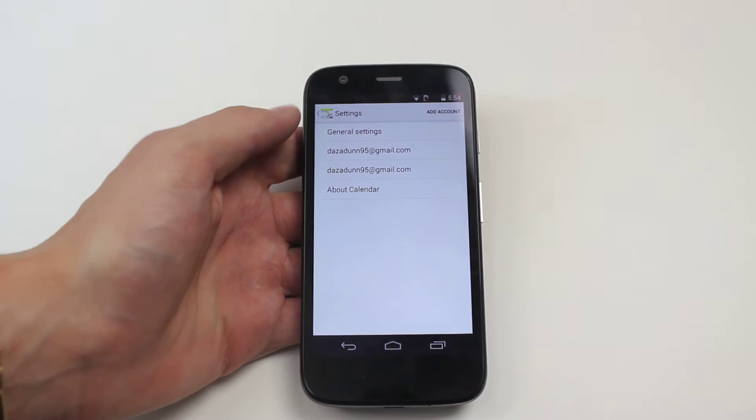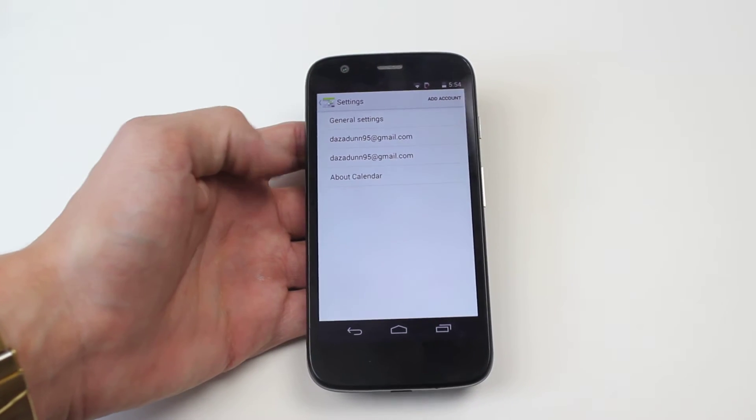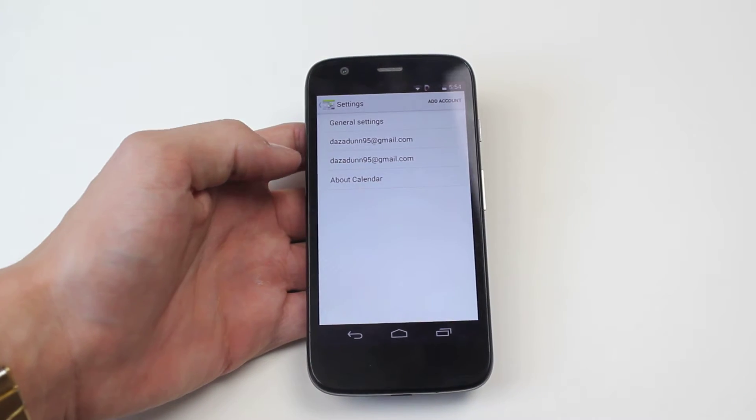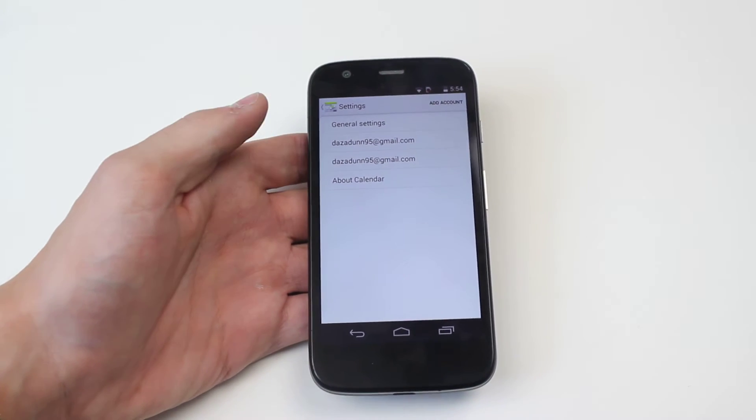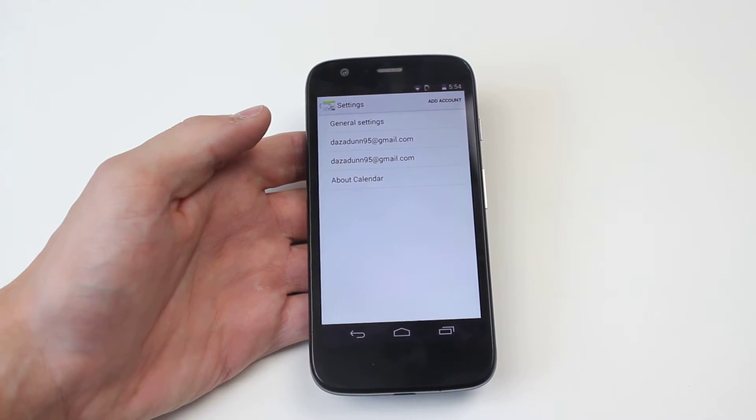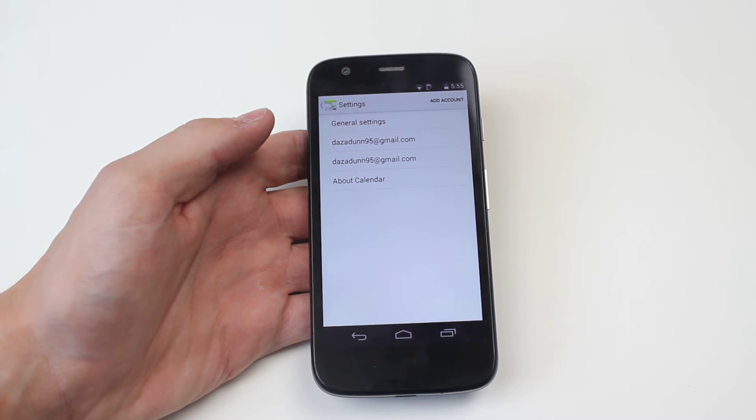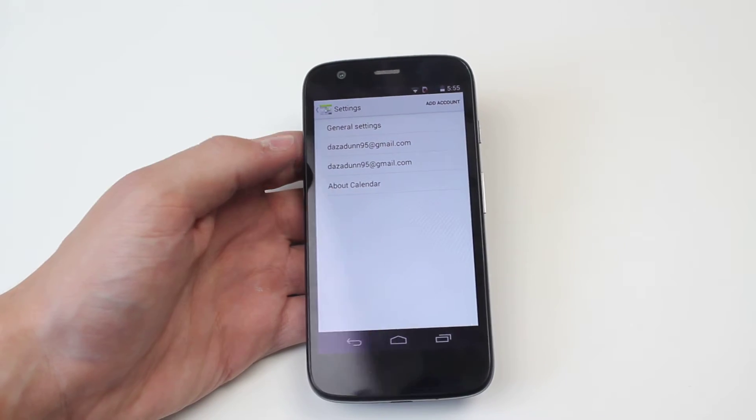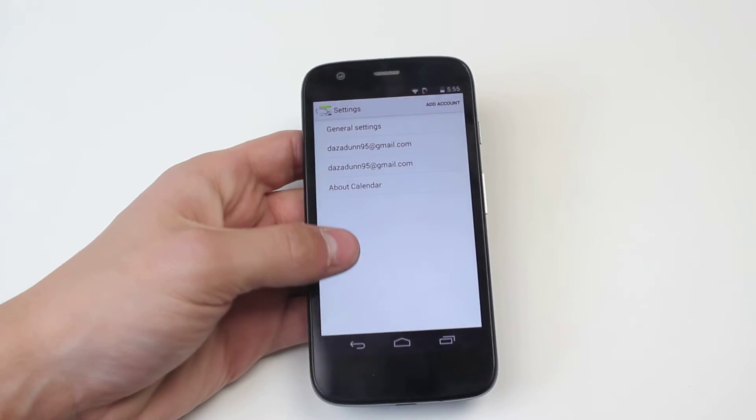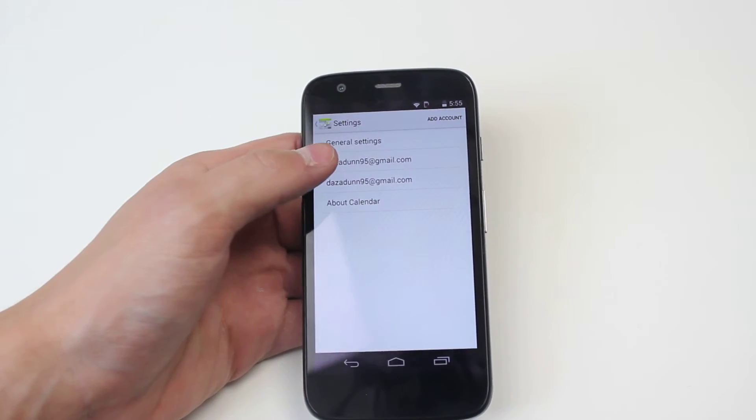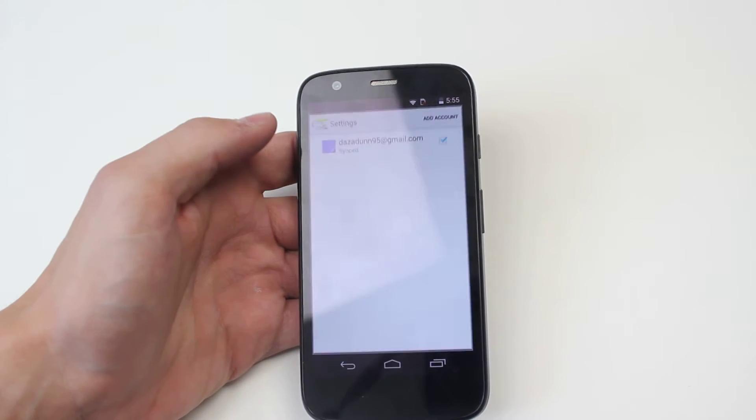Now in settings there is a couple of email addresses. Mine happen to be the same because I have my Gmail account set up twice. I'm going to go ahead and tap on one of them.